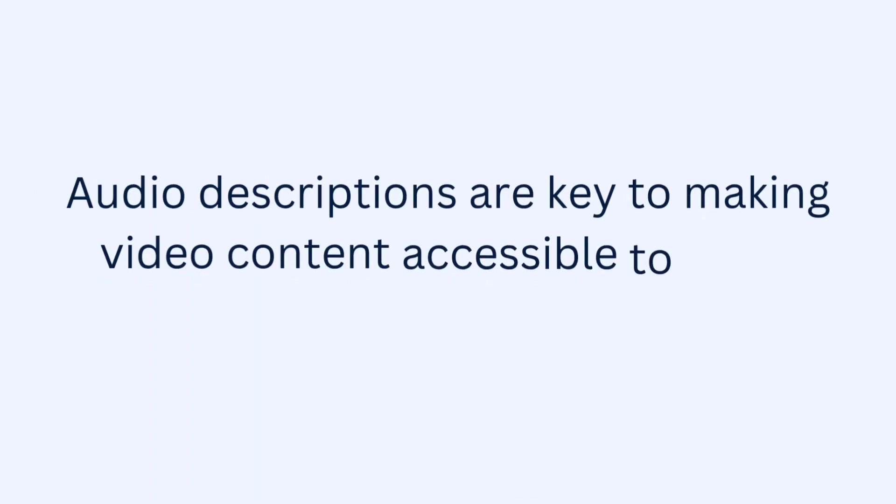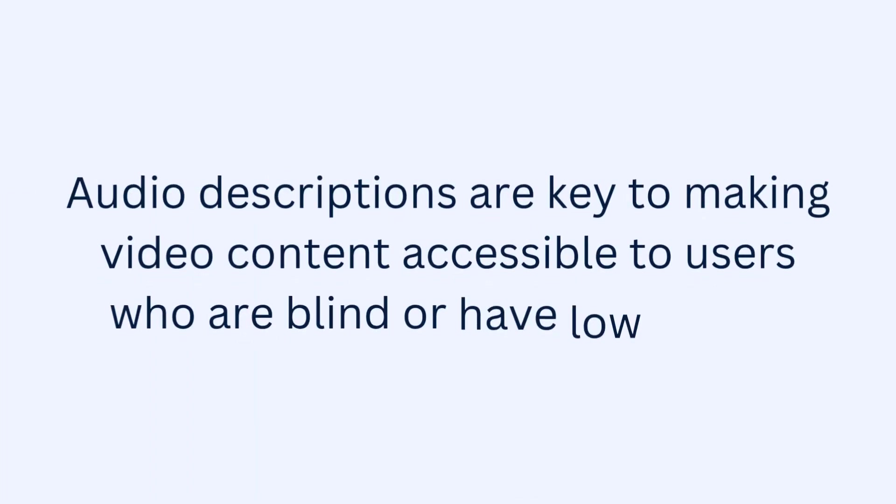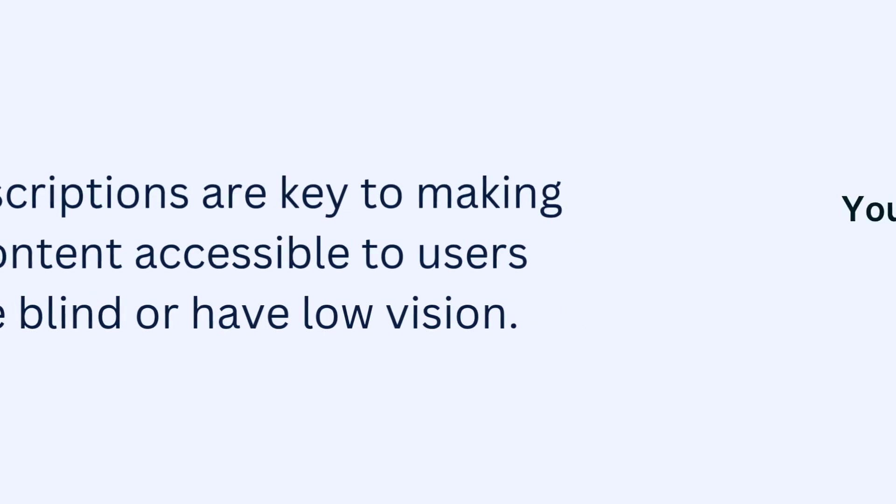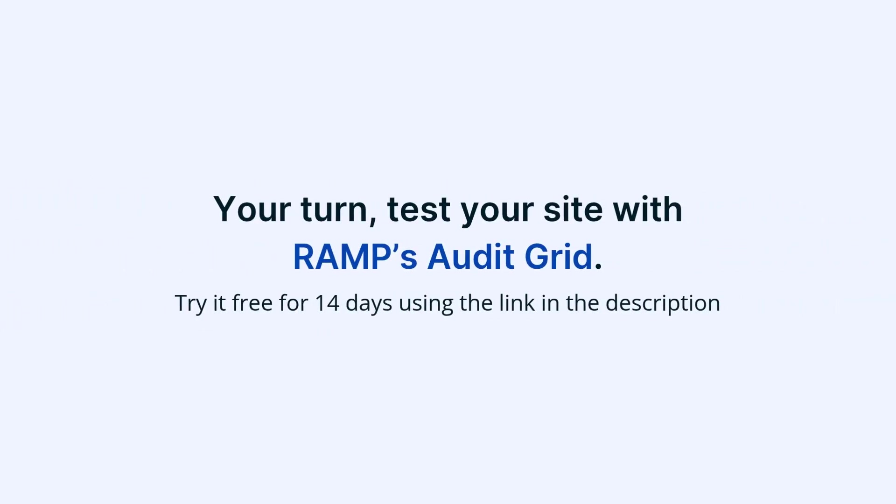Audio descriptions are key to making video content accessible to users who are blind or have low vision. Now it's your turn. Test your site with RAMP's Audit Grid. Try it free for 14 days using the link in the description.